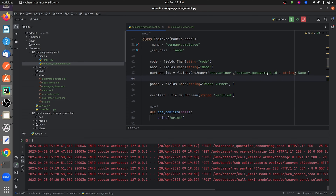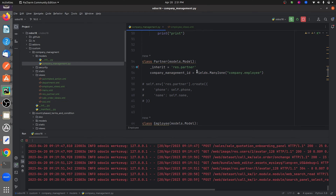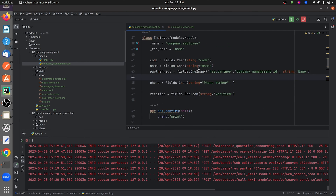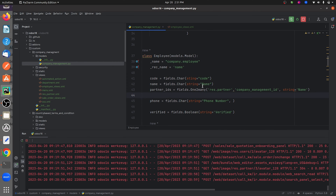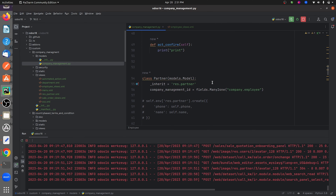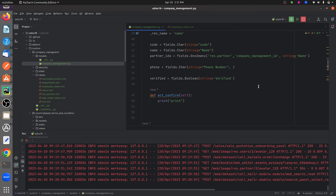I've given a string for this field. Down here I have inherited res.partner and I've given the corresponding many-to-one field for the one-to-many field that I have defined in company.employee.